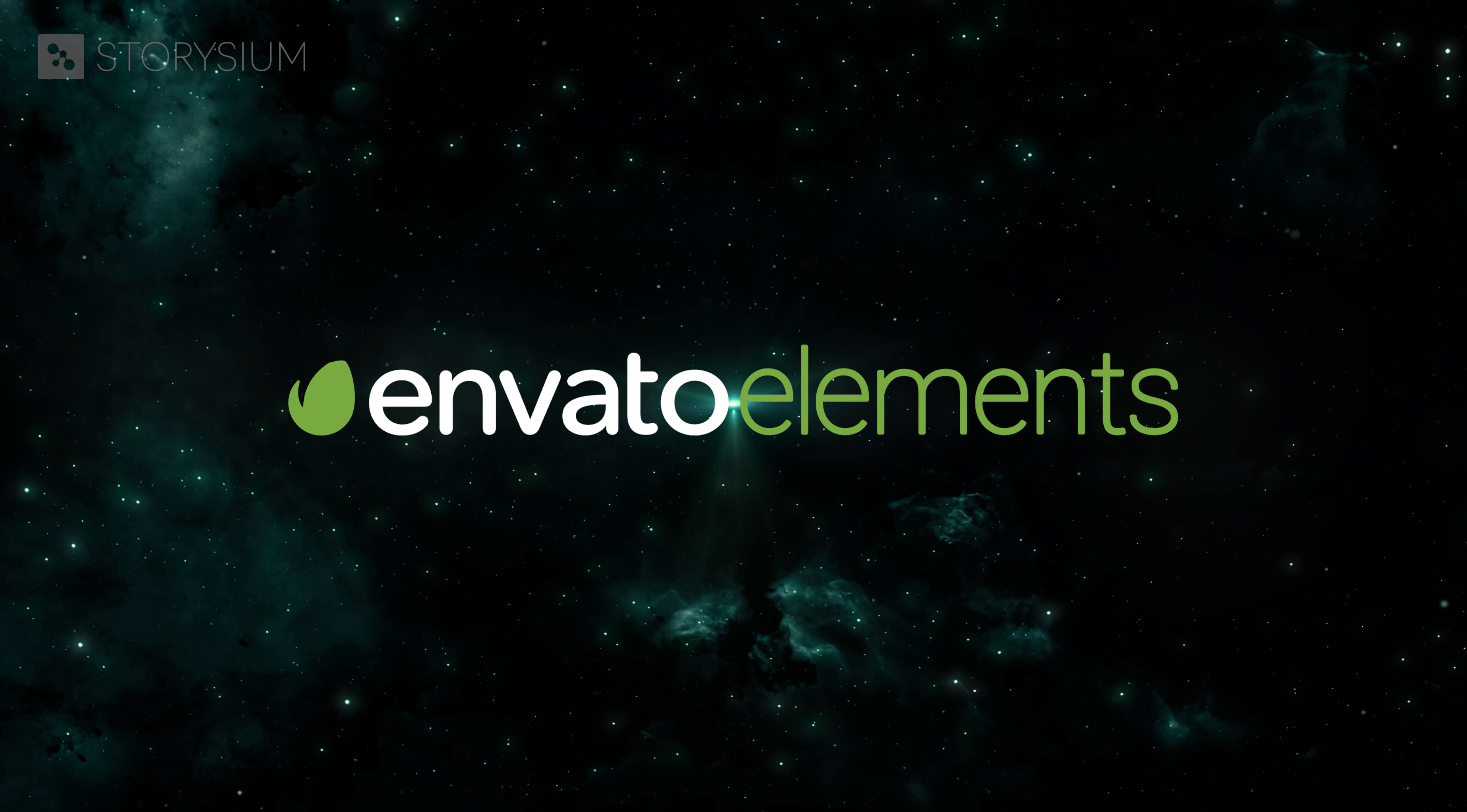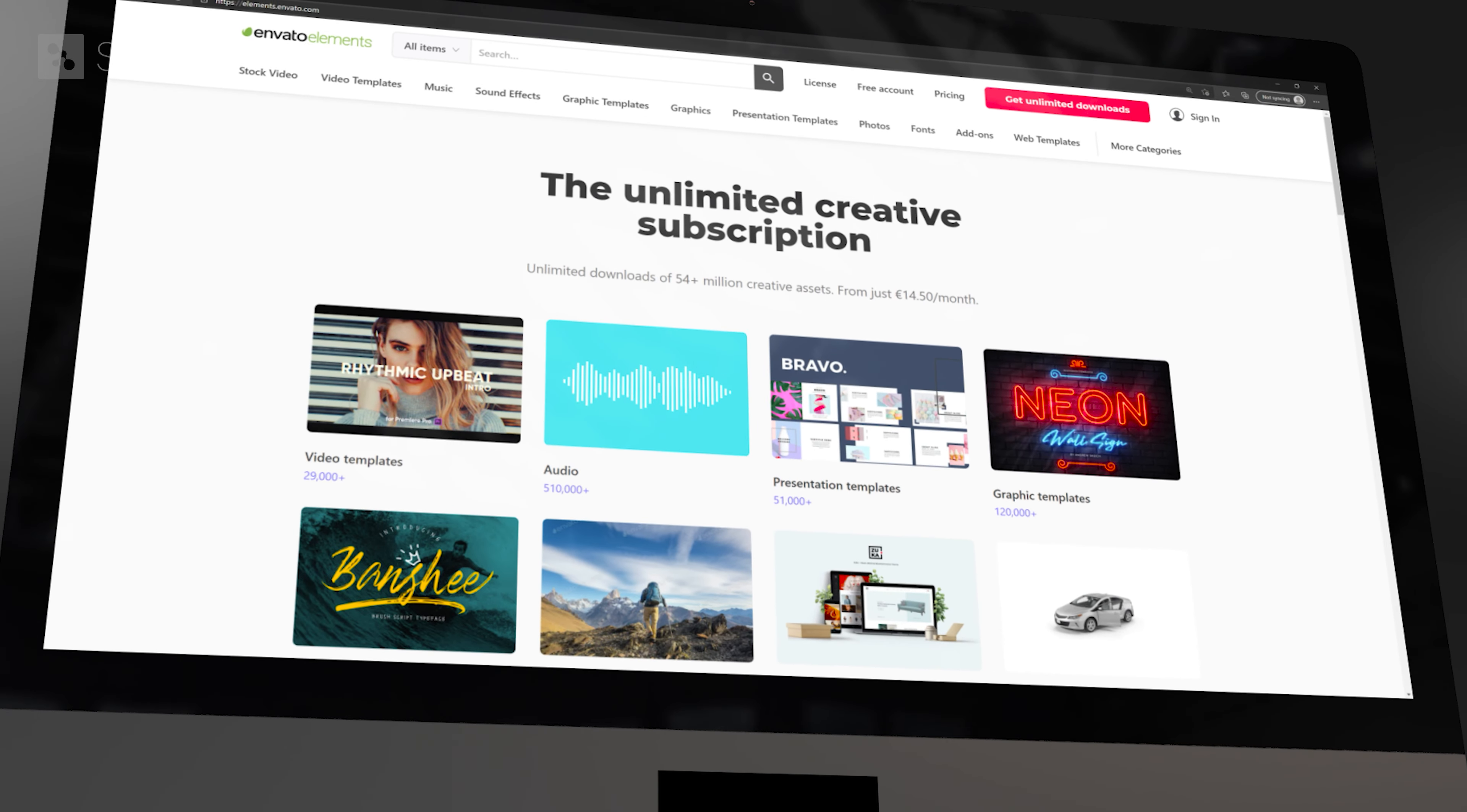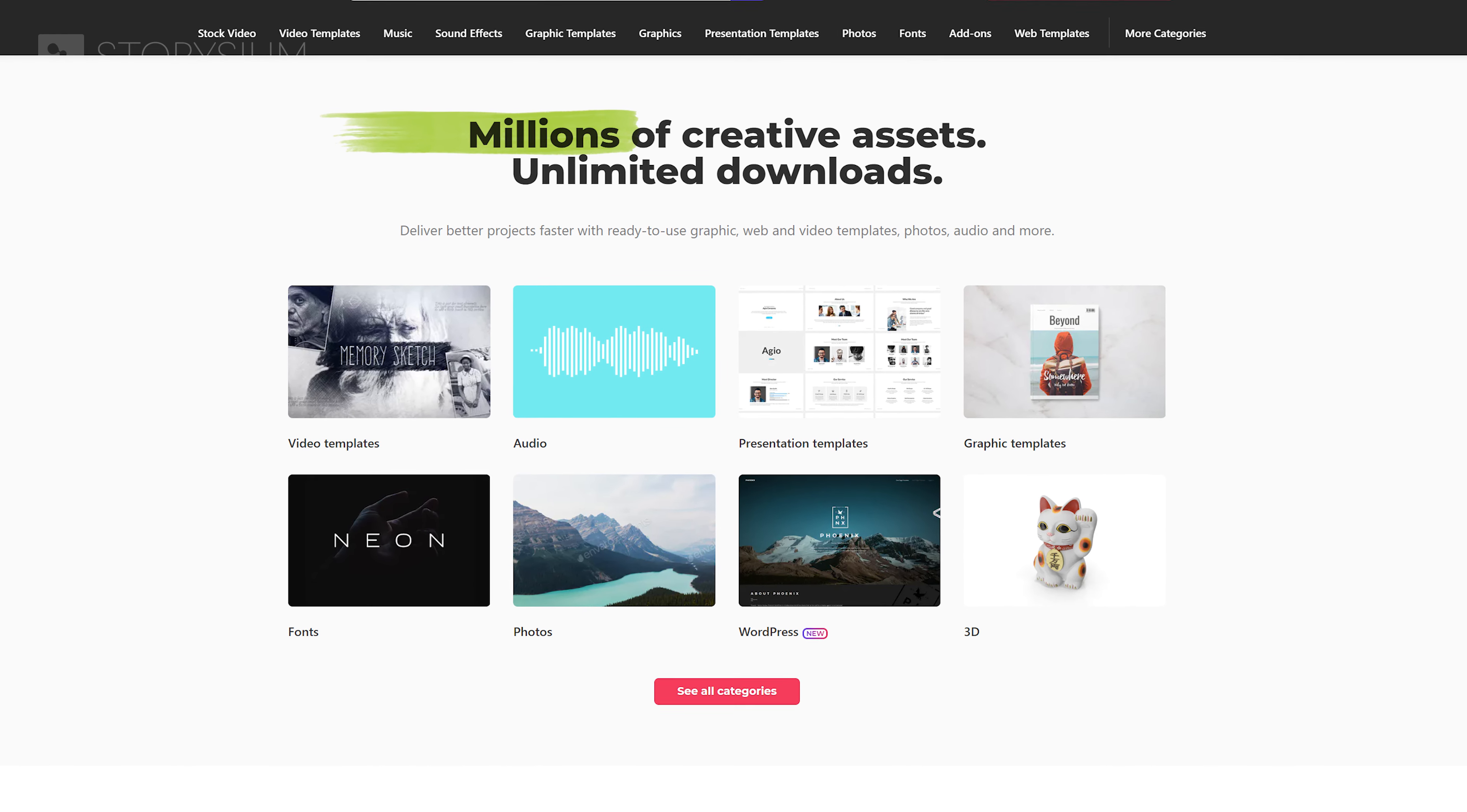Before we start I want to thank Envato Elements for sponsoring this video. It doesn't matter if you create videos for a living or just for a hobby, you need to know about Envato Elements. And that's because they offer millions of high-quality assets for your video projects, all within one single subscription.